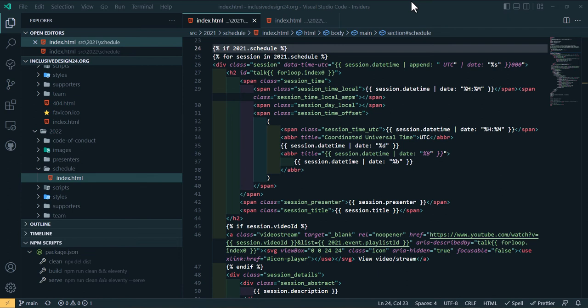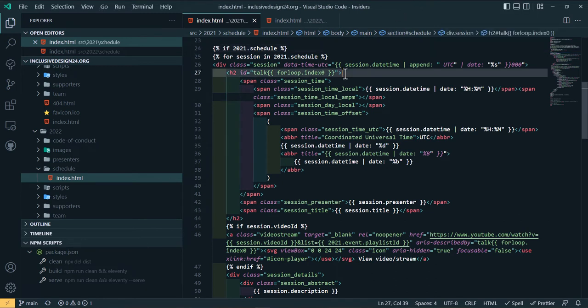Here's a small fix that we recently made to the Inclusive Design 24 website. On our schedule page, each session has a heading. The heading is admittedly a bit overstuffed, but it includes various pieces of information.